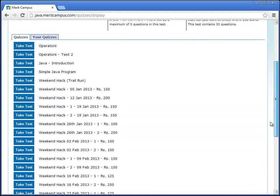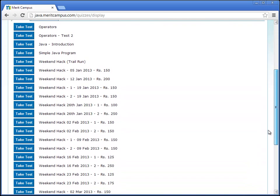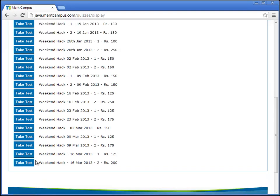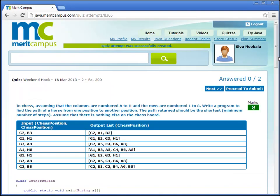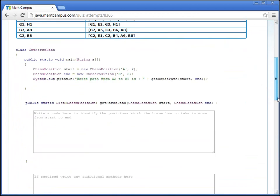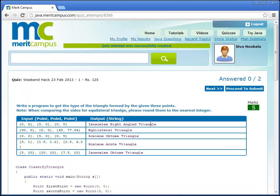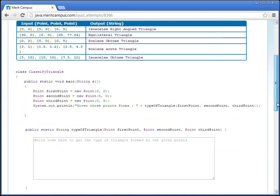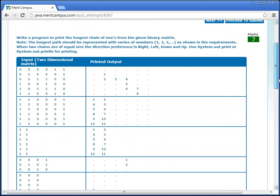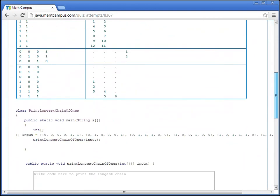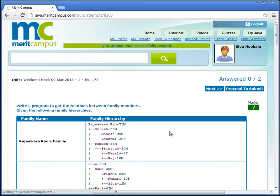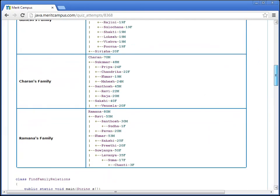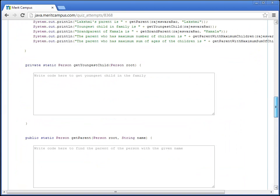There are also few other sample tests and weekend hacks in the quizzes tab. This shows a sample of complex programs like finding hardspath in chess, type of triangle, longest chain of ones, and finding family relations.